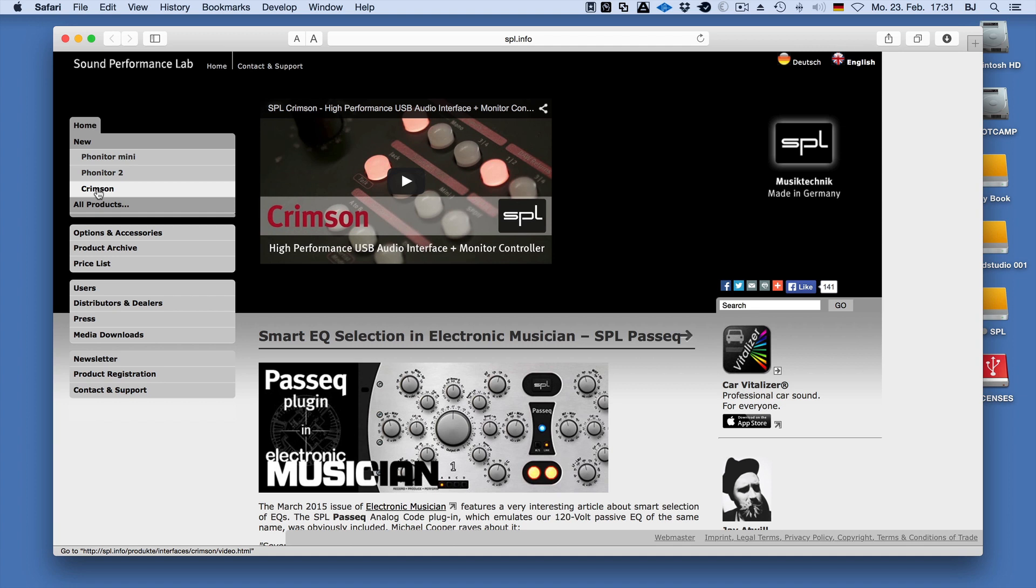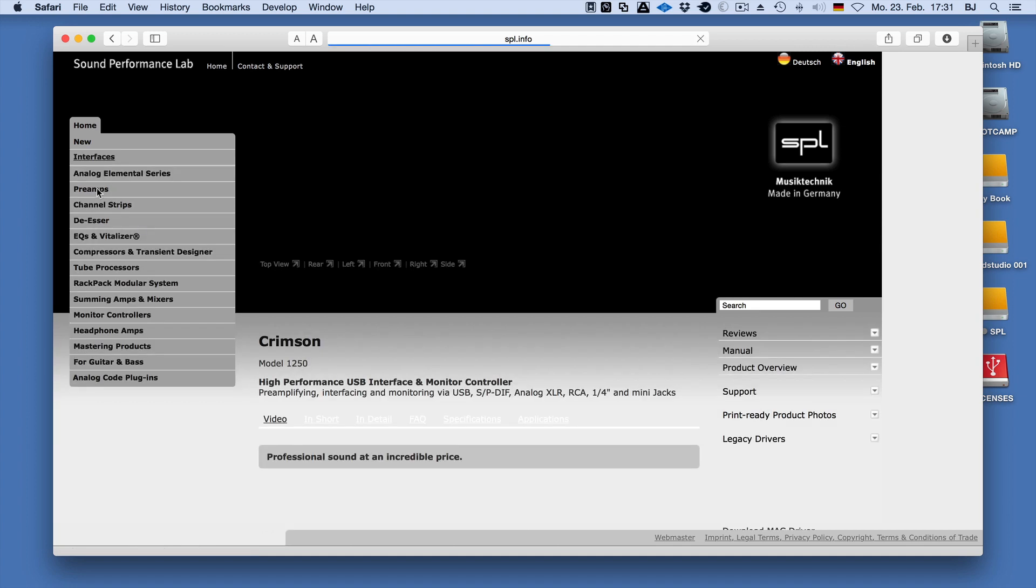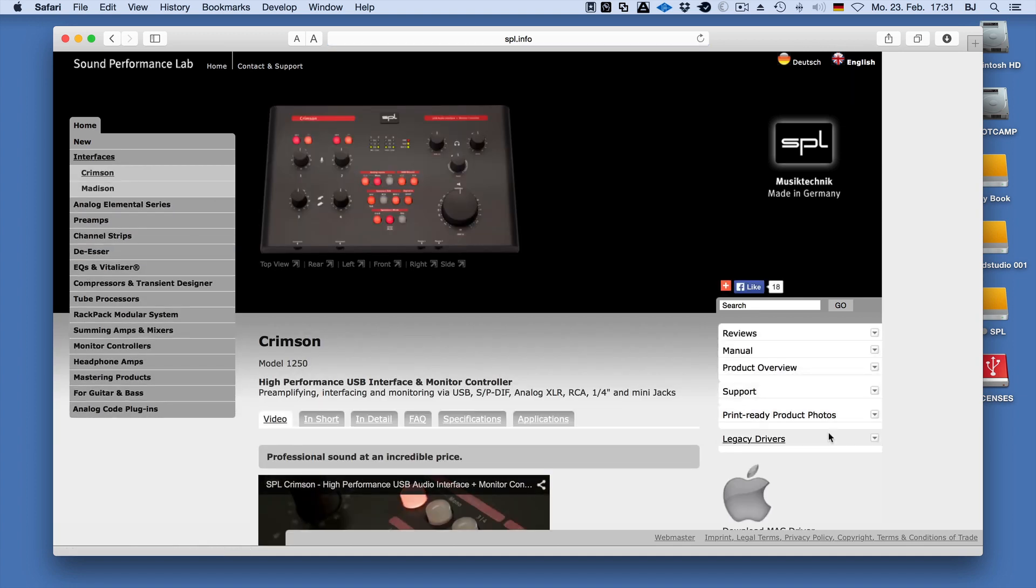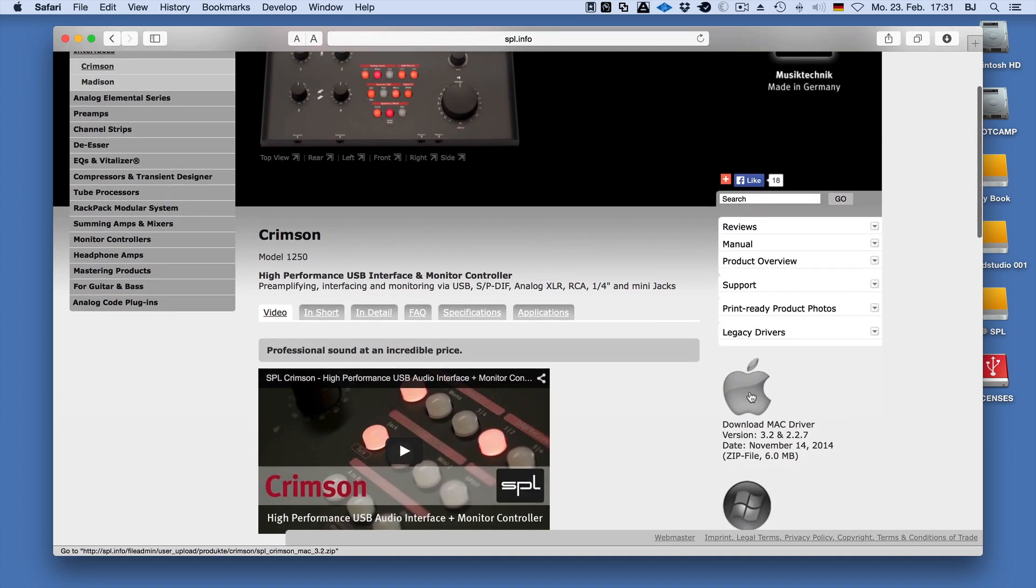On the Crimson page, click on the Apple icon to the right of the page to start the download.